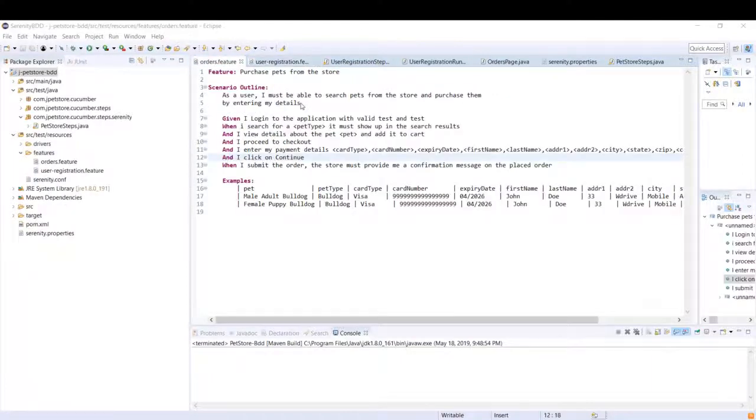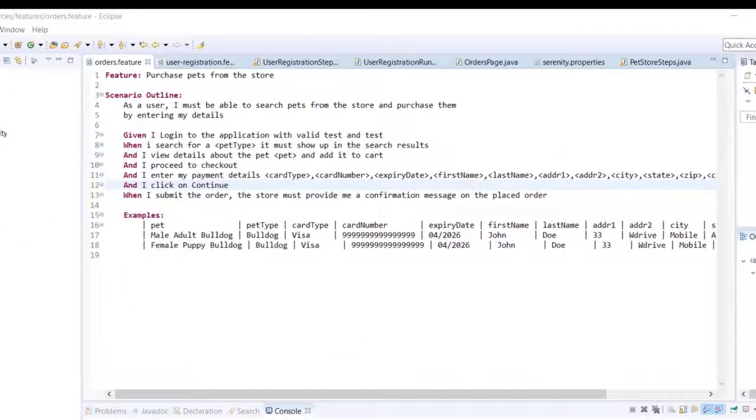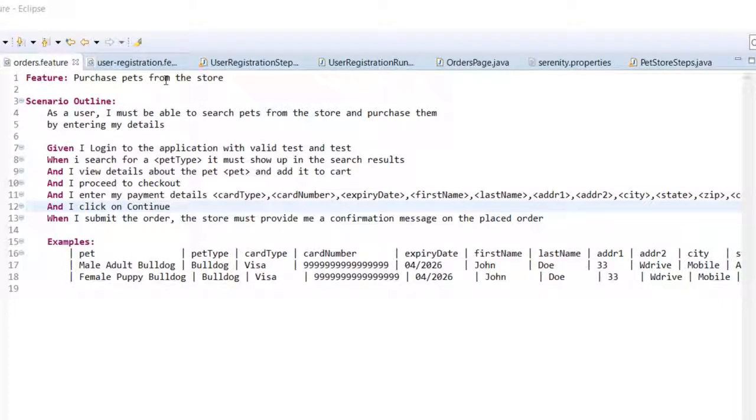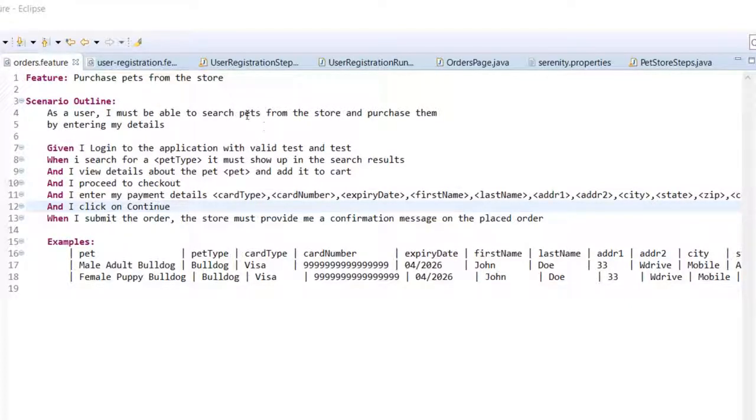Let us see how to do that. In order to save some time I have already created the feature file. Under the features I have created a new feature file called orders.feature and this is the name of the features that is purchasing pets from the store.